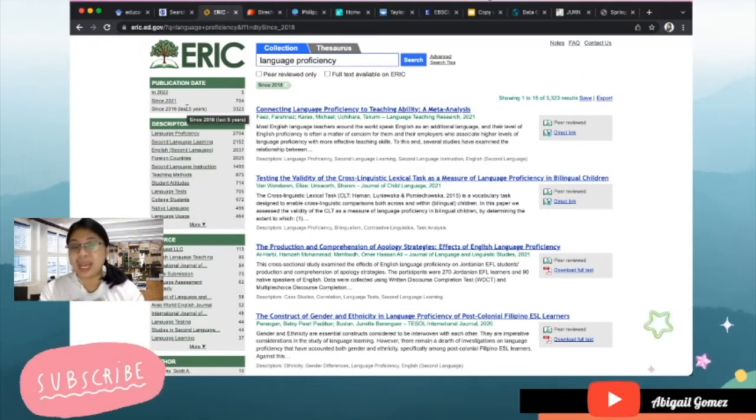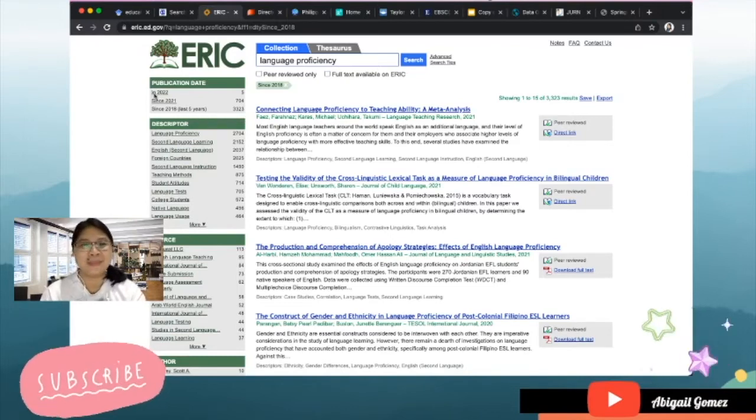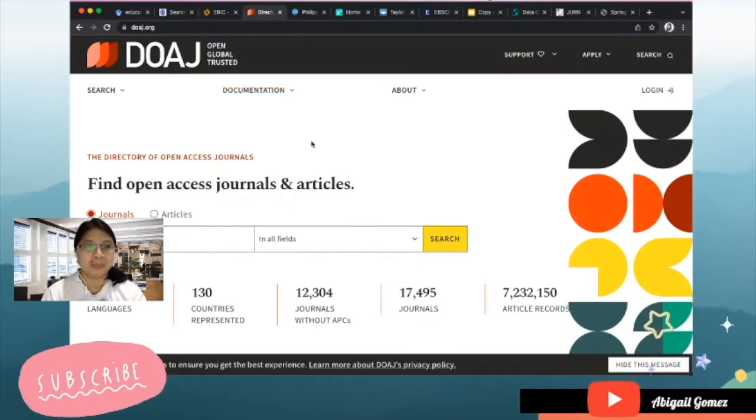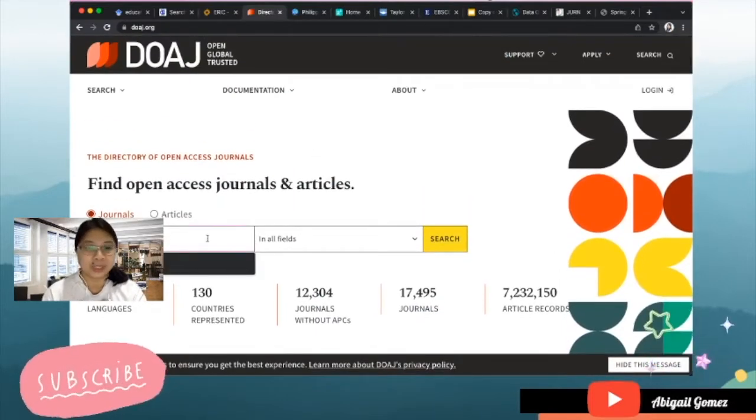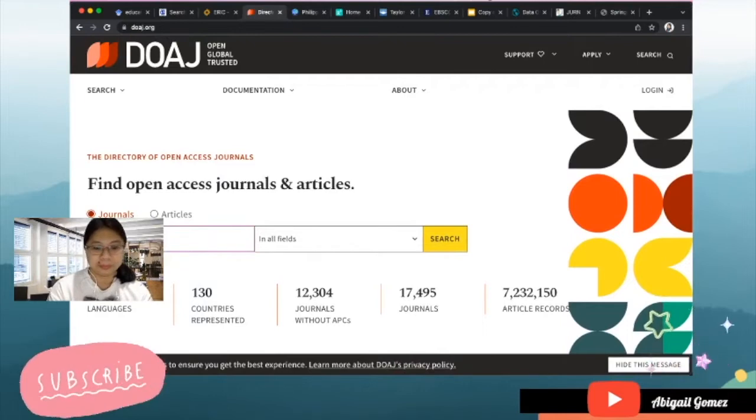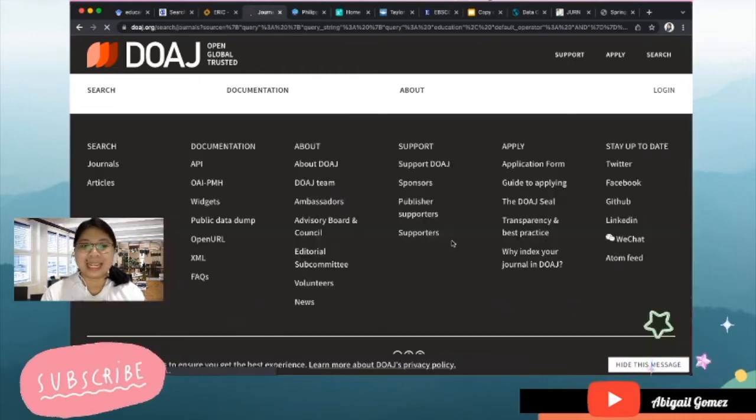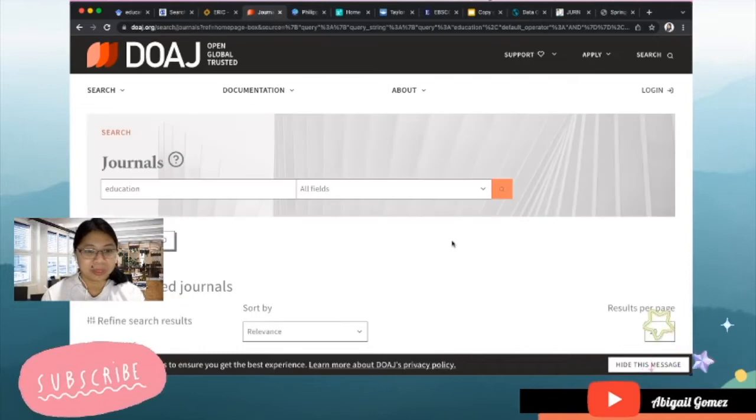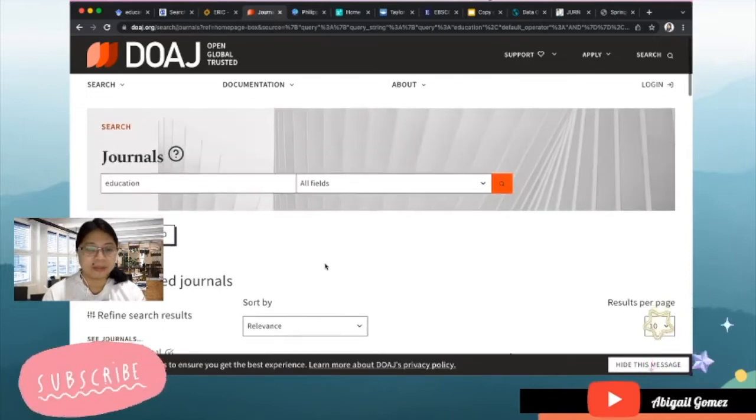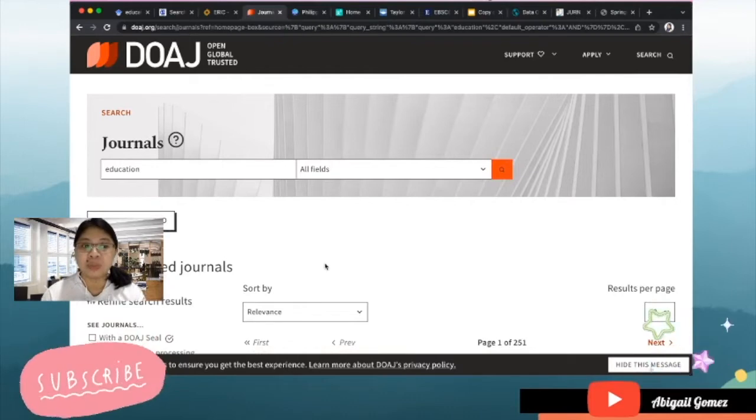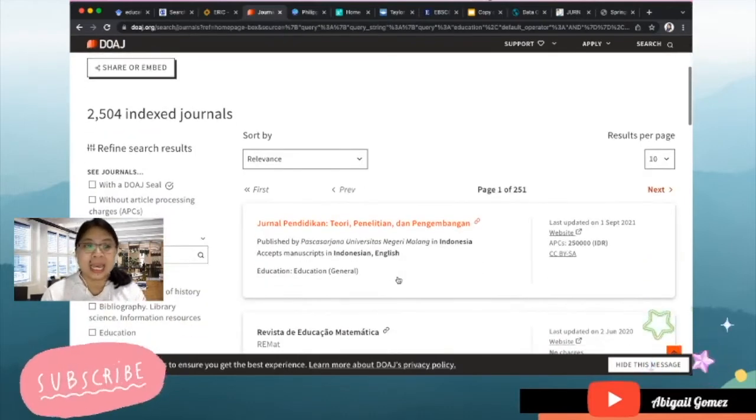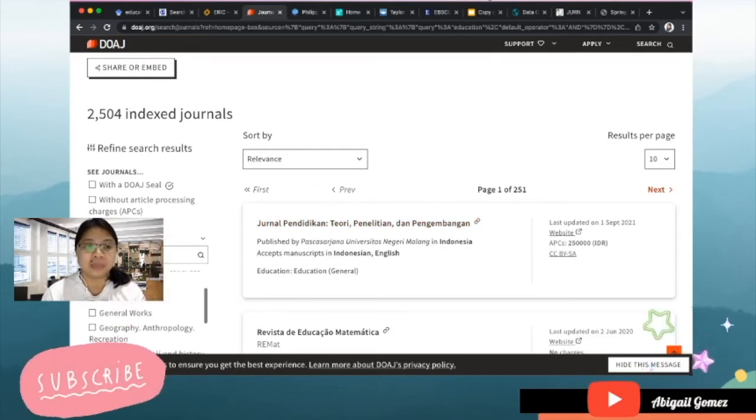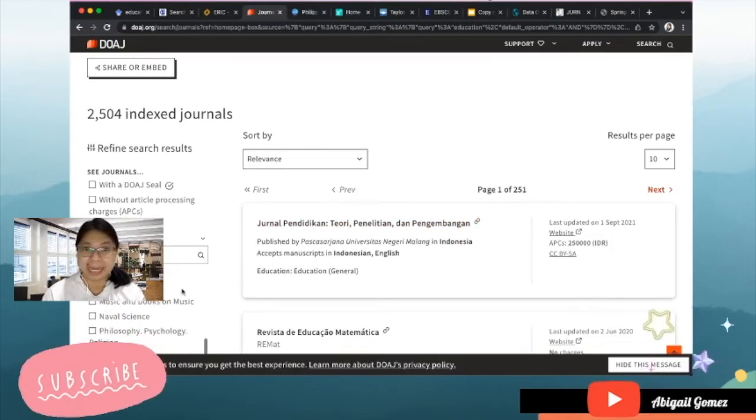Okay, there are already 3,323 results, that's amazing right? Let's go to the fourth one, the DOAJ or the Directory of Open Access Journals. I've keyed in again 'education' and let us see. For education there had already been 2,500 for indexed journals, and you can still refine your search results by clicking some of the subjects that are on your panel.